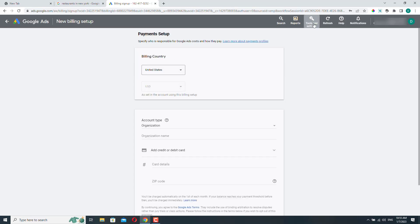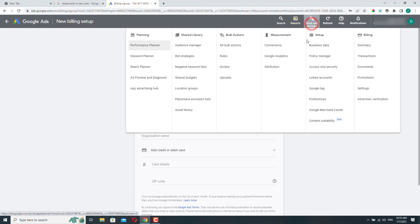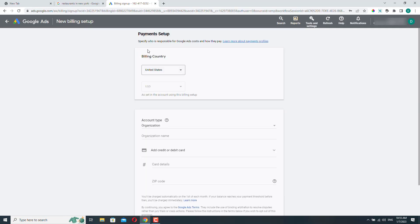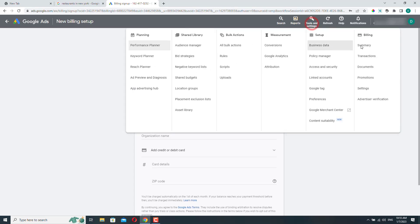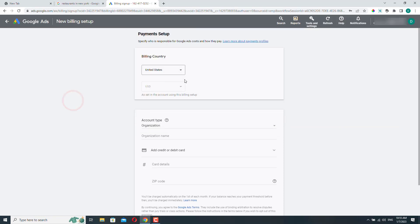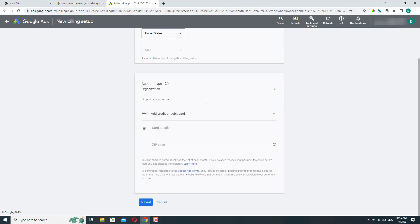And if we go back to tools and settings, you can see that if I, for example, click this, then I'm redirected back to the payment setup. So I won't be able to access any of these options until I provide my payment details.